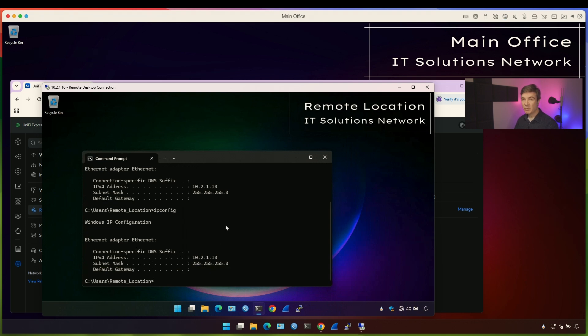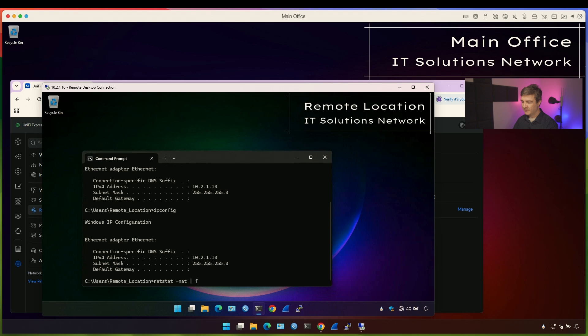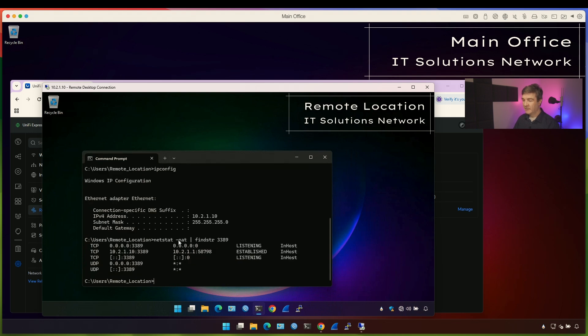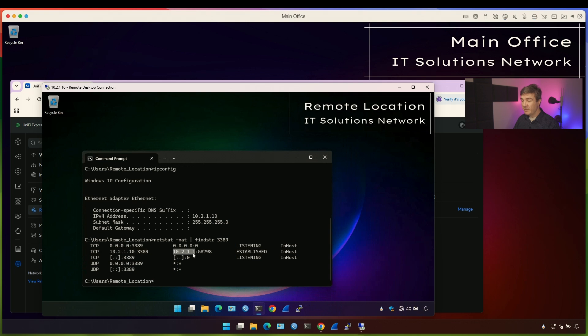And if I check netstat to see what's the source IP I'm reaching out this computer, you'll see it's the gateway IP address of the Unify Express .1. Netstat NAT findstring 3389. 3389 is the remote desktop port. Findstring means that instead of showing all the connections, filter it and show only this string. I'm going to hit enter. And as you can see, we are connected to the RDP port on the local computer .10 using the RDP port. And our source IP is .1.